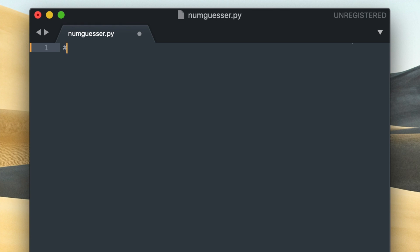So now I can begin writing the code for my random number guesser and the first thing that I'd like to do is import random. Random is a python library that contains functions for generating random numbers. Basically that means that instead of writing code myself for spawning a random number, I'm just going to use the functions that this library provides to do that for me.